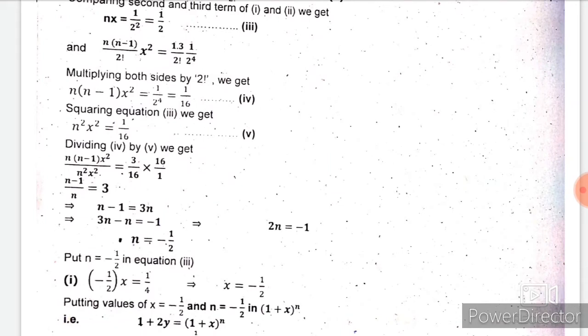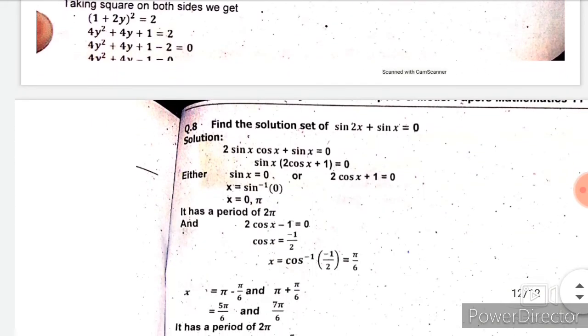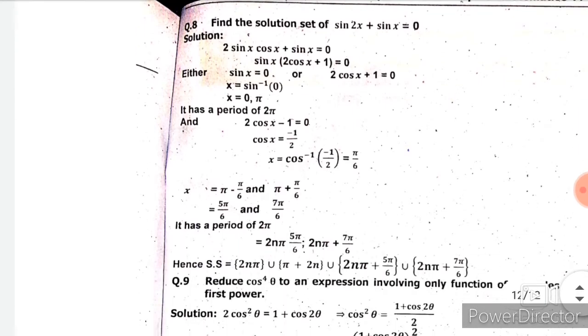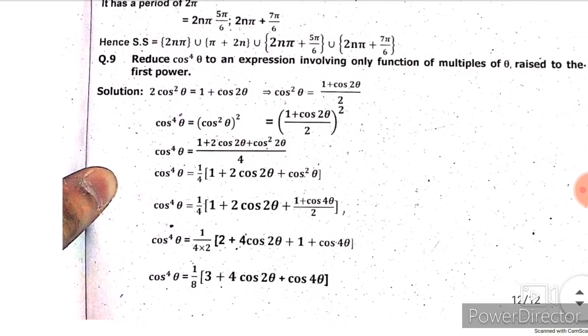Chapter 3 and chapter 8 are important for long question answers, especially chapter 3 exercise 3.5. Question 8 is from chapter 14, and question 9 concludes this past paper. This is the end of the 2014 first year mathematics past paper. I hope you all liked it. Thanks for watching, Allah Hafiz.